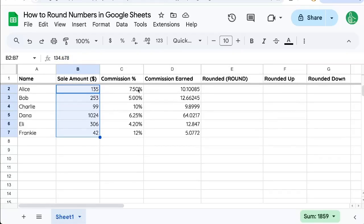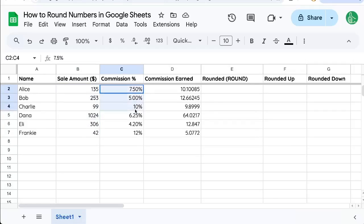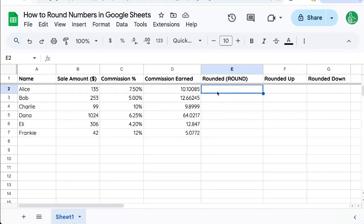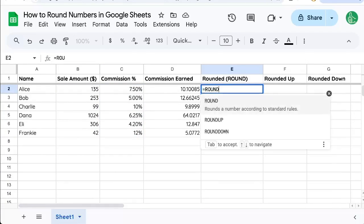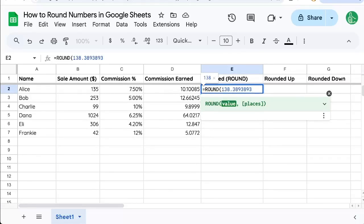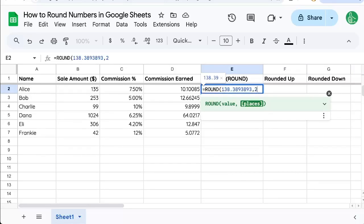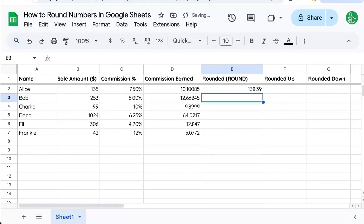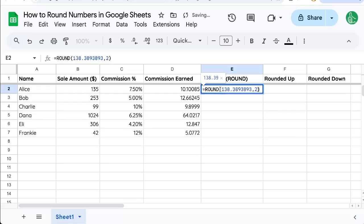But there is another way. We can also use the ROUND formula. Equals ROUND. We just have to select the value. So we can put a value here, 138.389. We can round to a certain number of places like two and we can enter that, but we can also reference another cell.